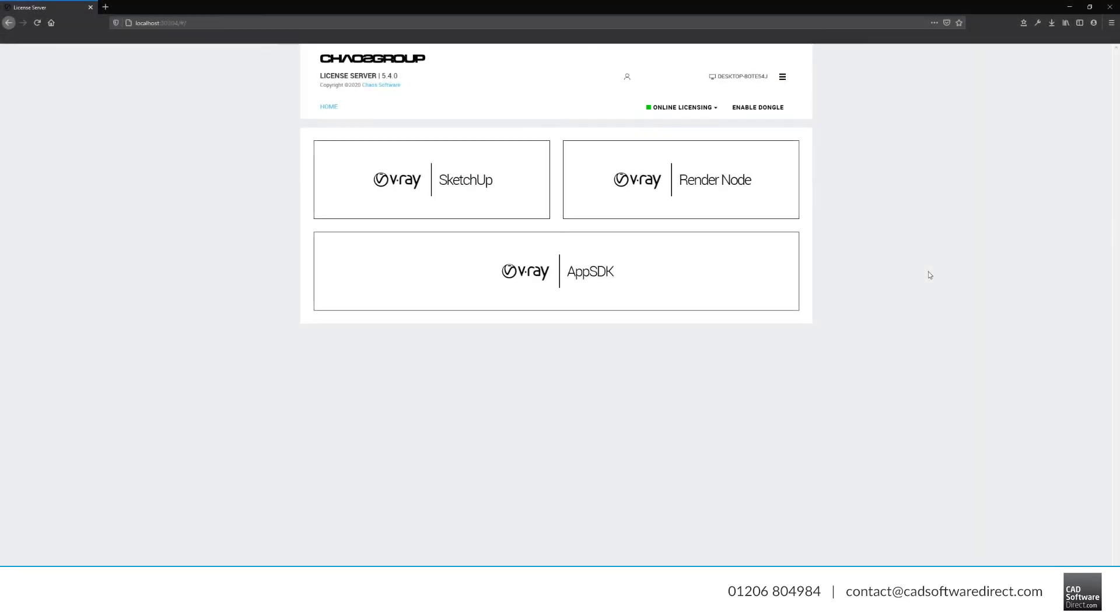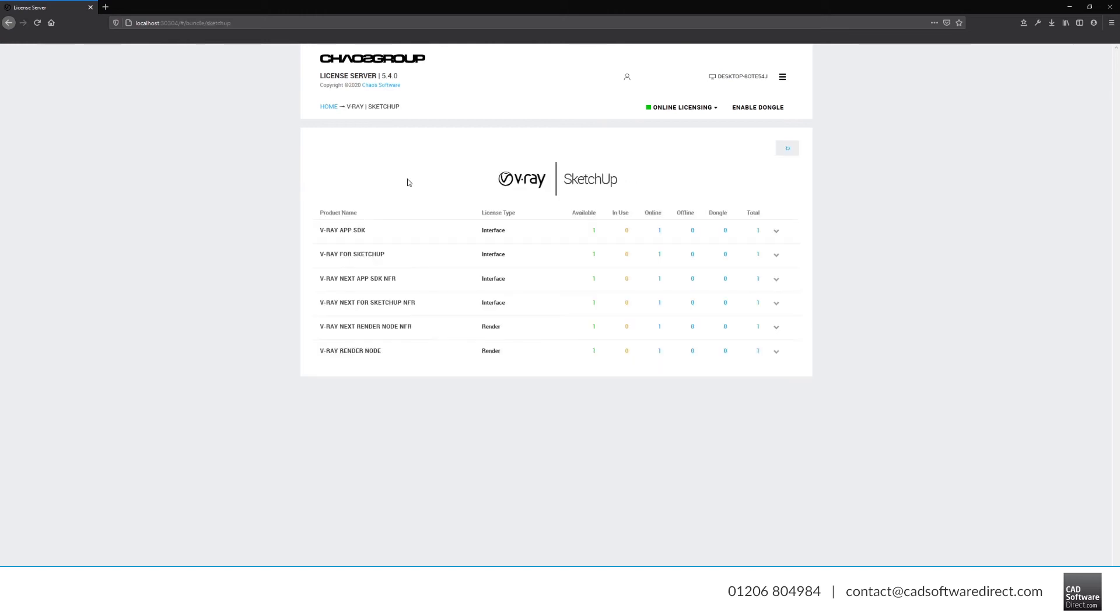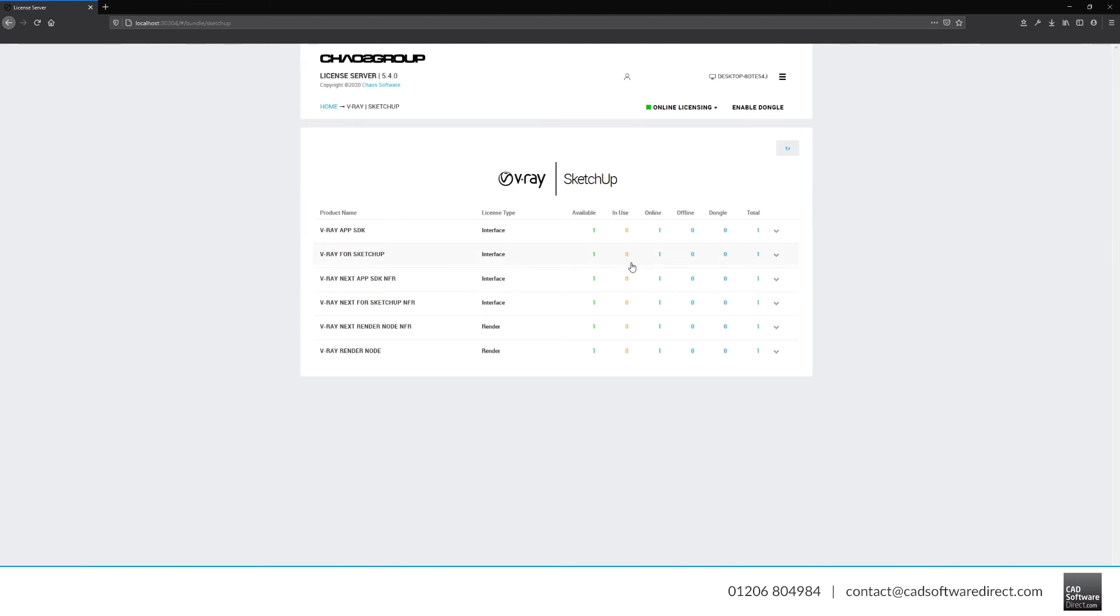Once logged in, you should be able to see this screen. Clicking the V-Ray for SketchUp button will show your licenses. You would typically want to look for the V-Ray for SketchUp line, and for the most part, you can ignore the SDK and other bits. Here, you can see which licenses are available and if any are in use.